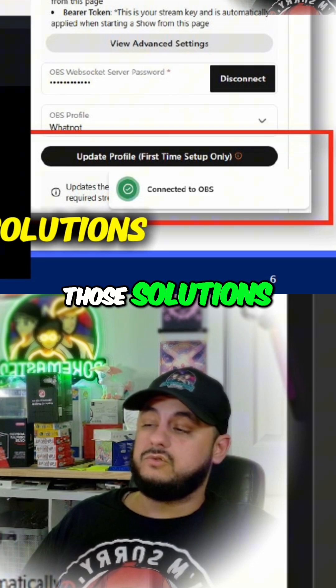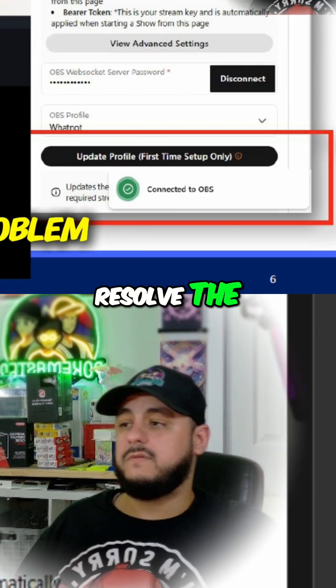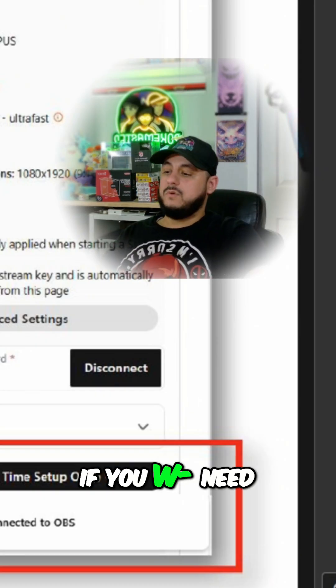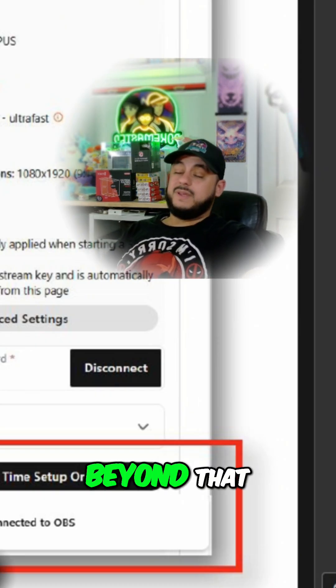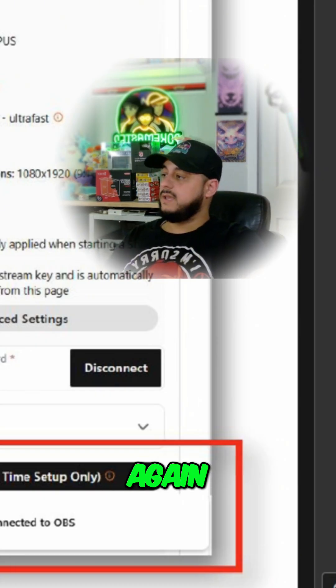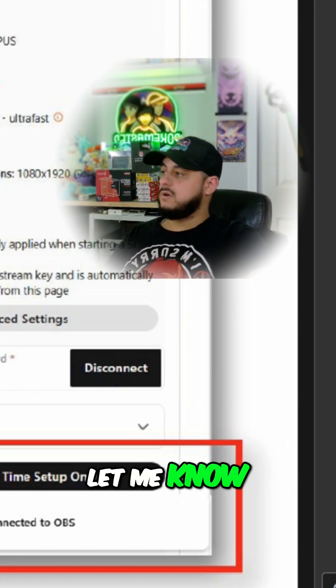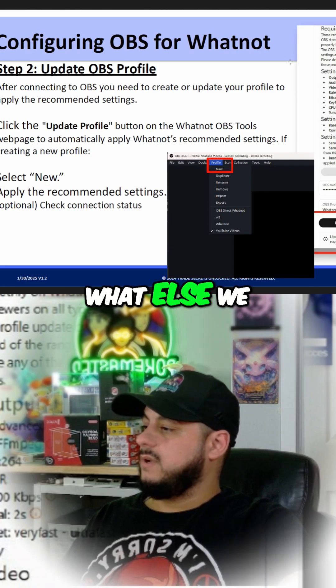Between the two of those solutions, they always resolve the problem. If you need further help beyond that, feel free again to jump in the Discord.